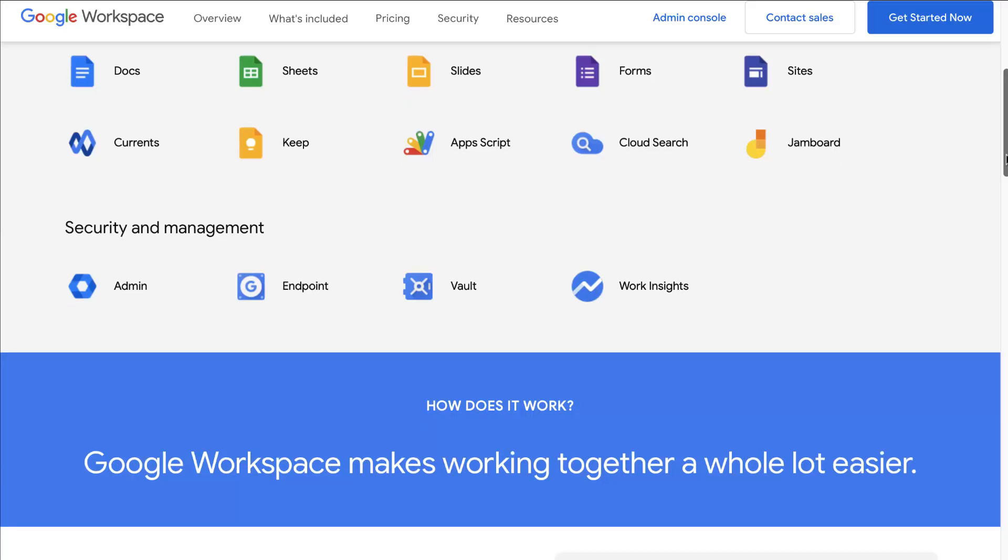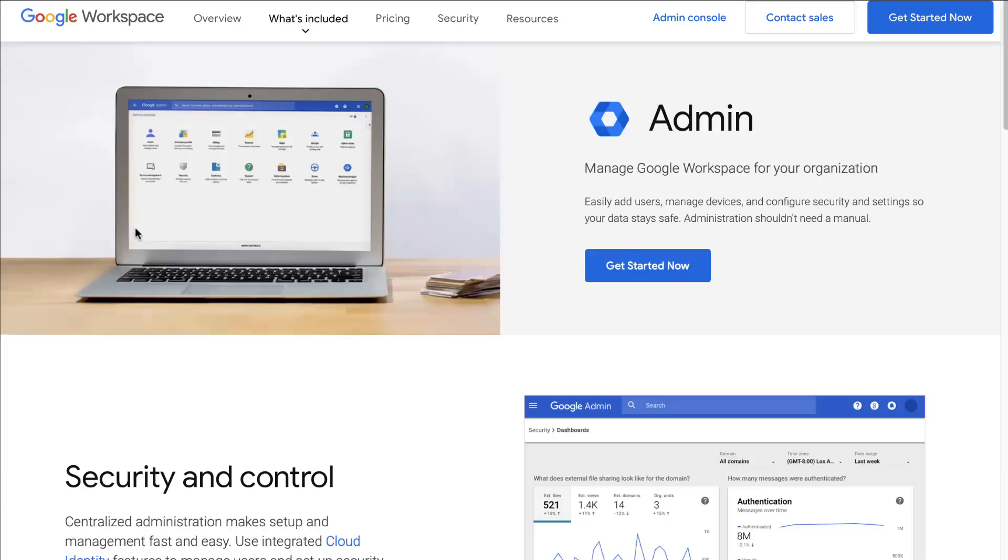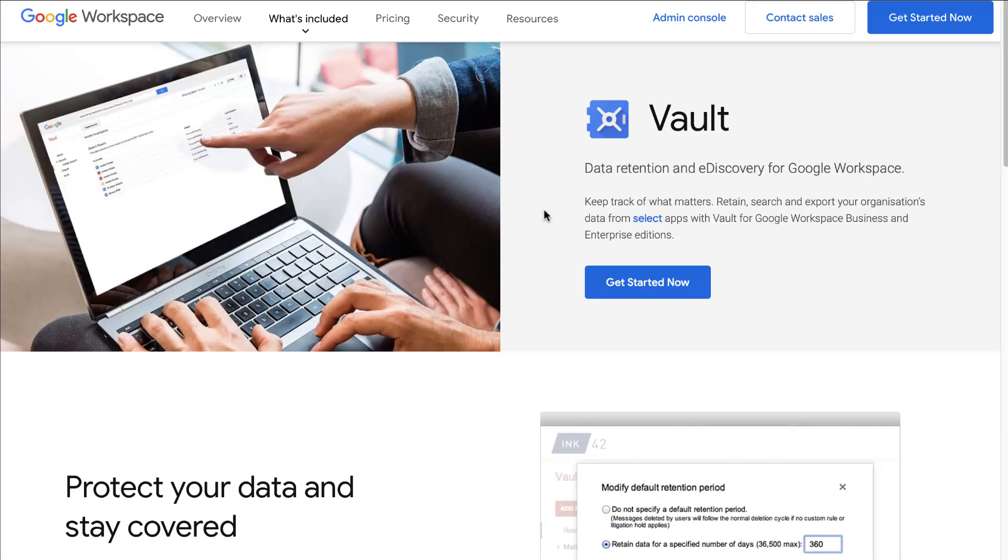Now as you can imagine, you do have security and management on Google Workspace with admin, endpoint, and vault.